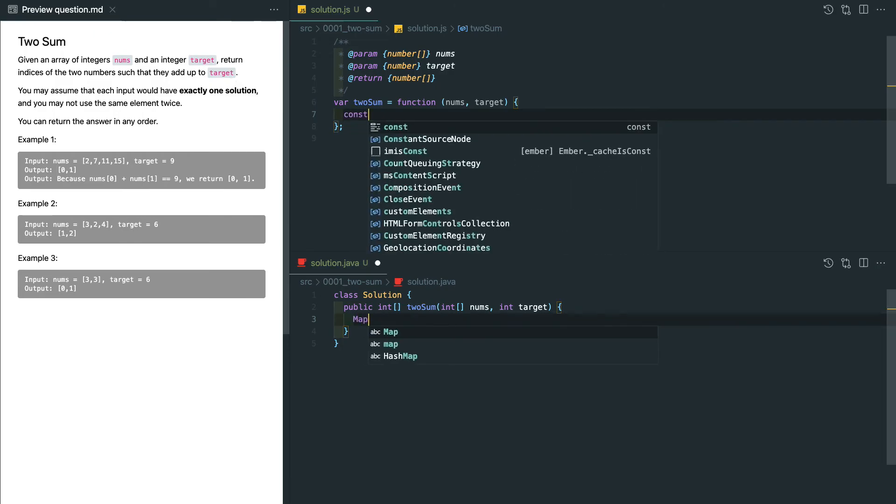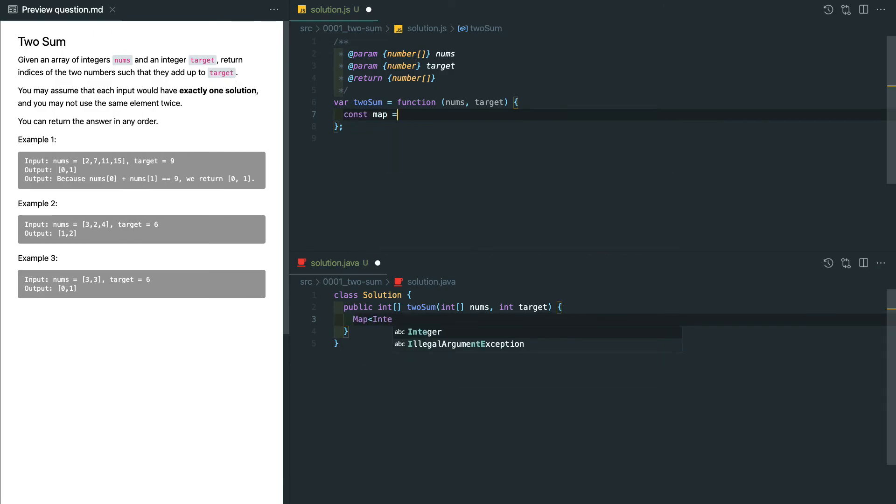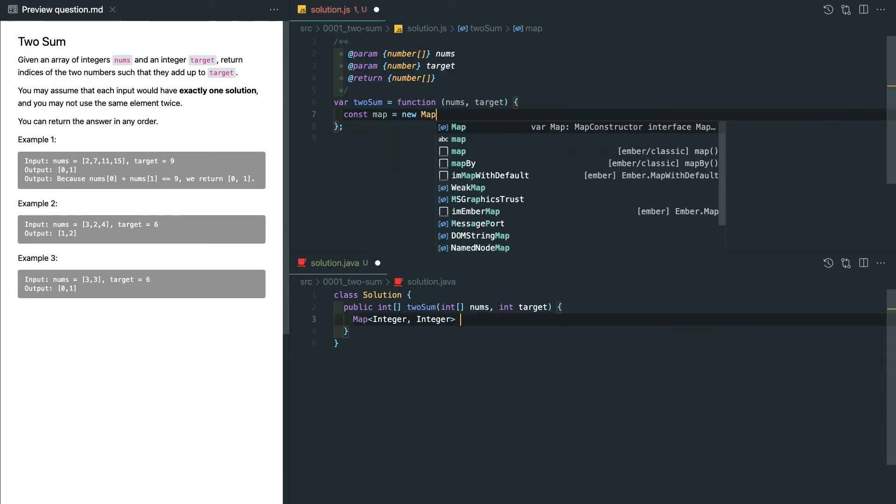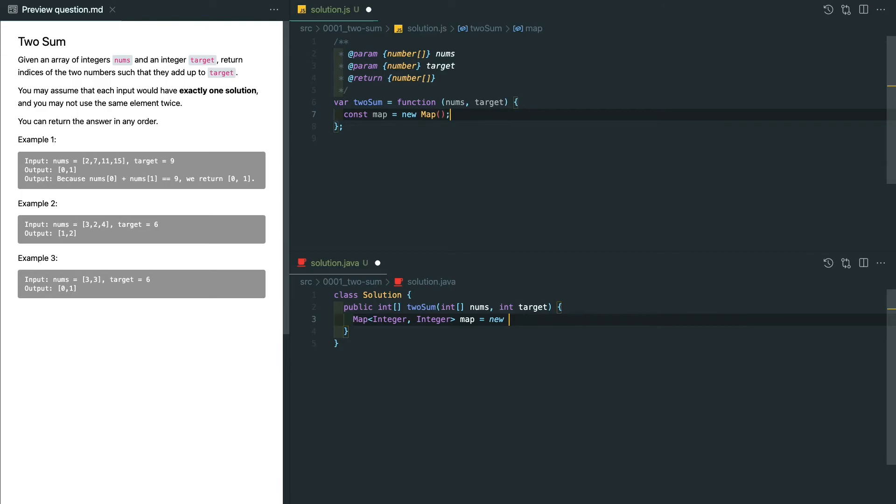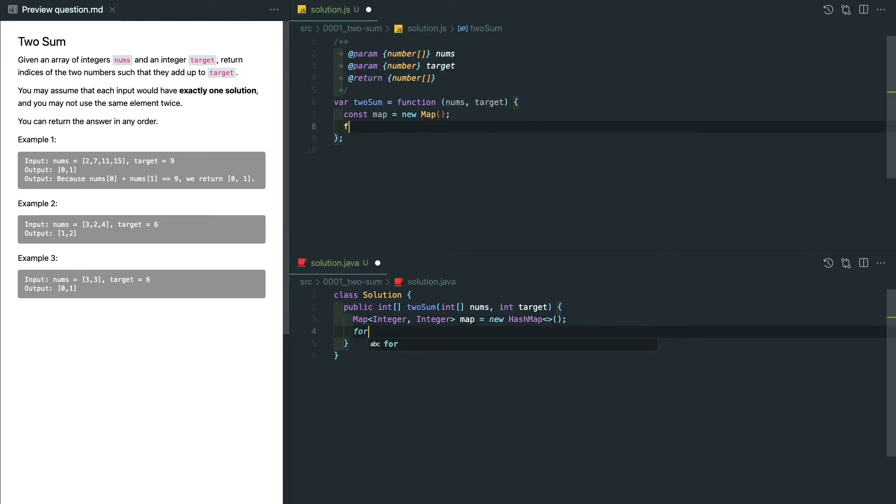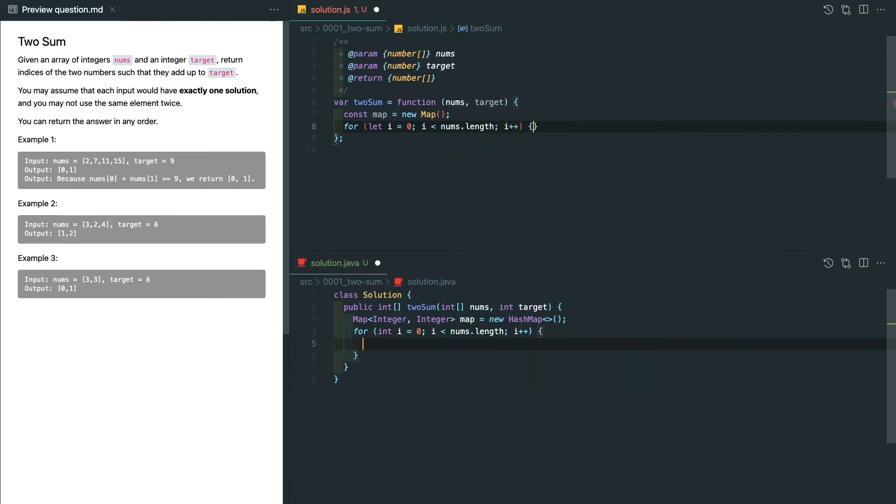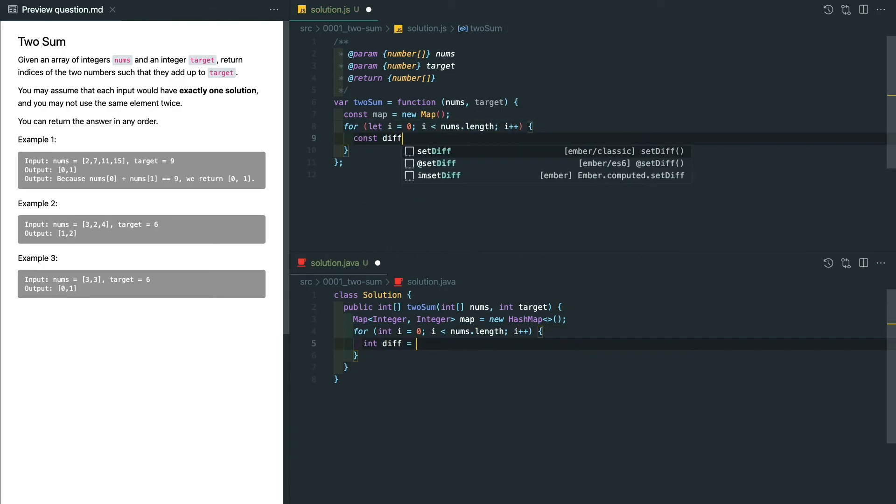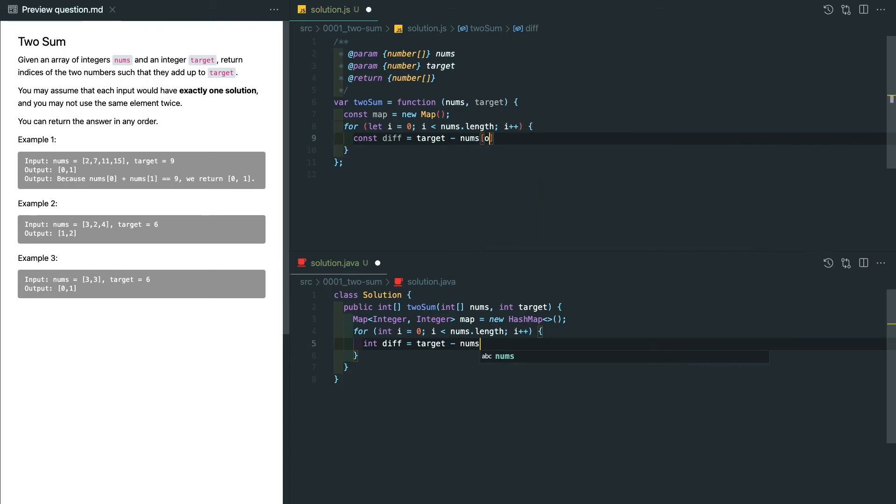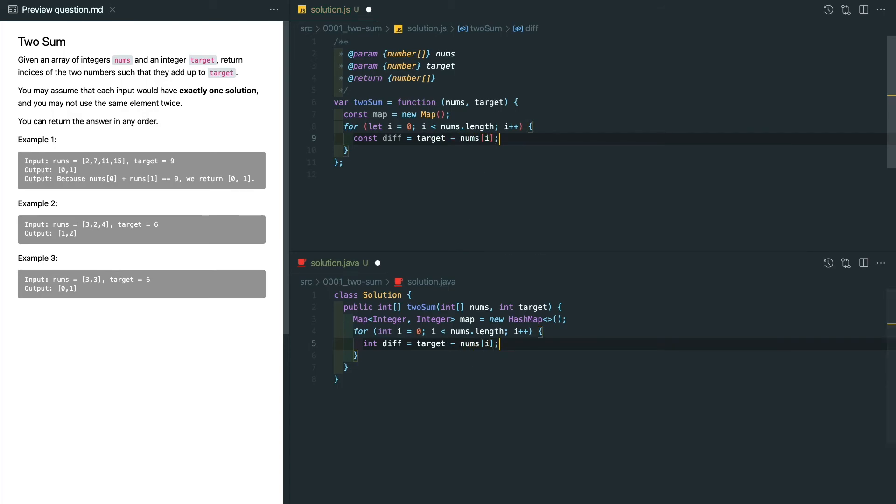Let's go back to our code base and write some code. First, we need to initialize our hash map, and then we loop through the array. For each element, we can calculate the diff by subtracting the target value with the current value.